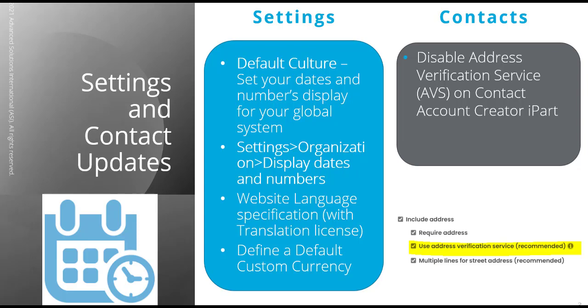For example, when someone's making a donation to your organization through a GiveNow page. And we don't need any blockers from making this an easy transaction for them. So now you can disable this option on those instances.